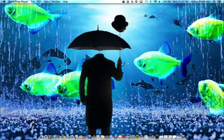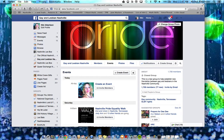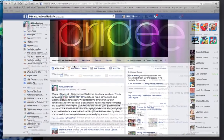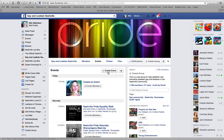The first thing you want to do is go to the Gay and Lesbian Nashville page. When you're there, you'll see a menu at the top right under the banner — you'll see Gay and Lesbian Nashville for the newsfeed, members, and then events. If you click on events, you'll see a big button that says 'create event.'